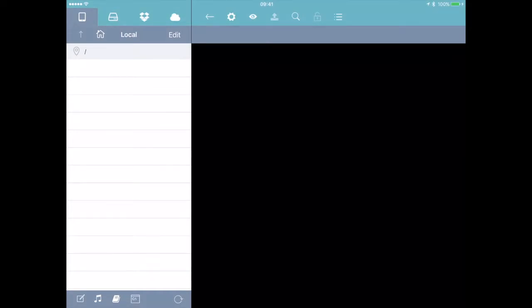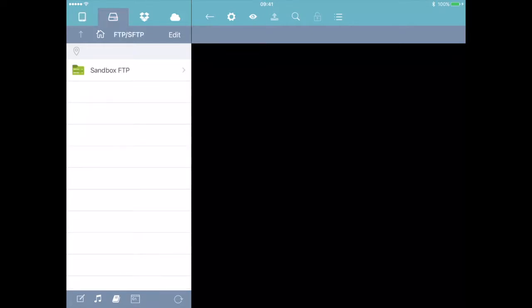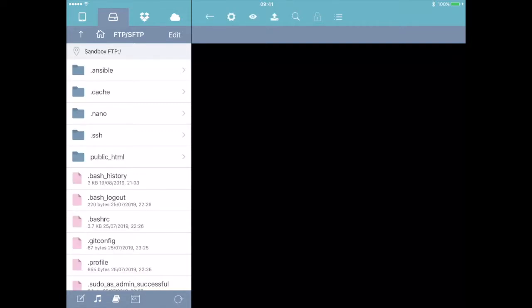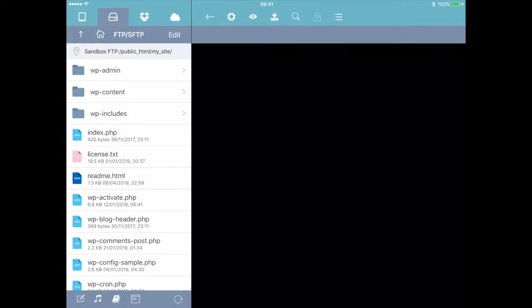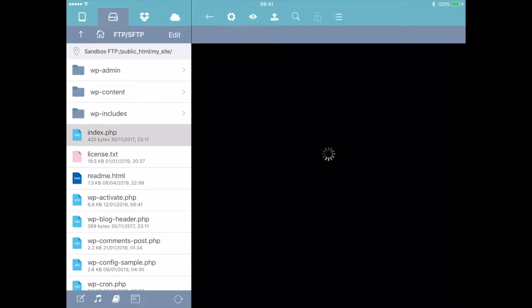It also offers local storage and a remote FTP, SFTP, that kind of thing. So I think I've already set that up before making this video. But if we go to public HTML we can see my site that we created before in Code Editor. If we have a look at index we can see that it's syntax highlighted. So it's recognizing.